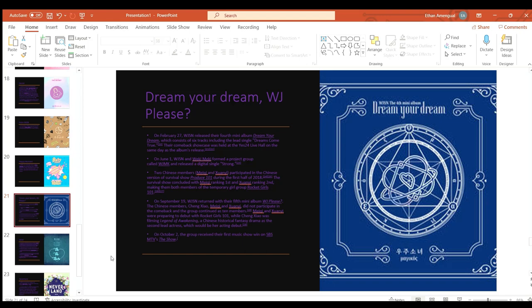On February 27th Cosmic Girls released their fourth mini album Dream Your Dream which consists of six tracks including the lead single Dreams Come True. Their comeback showcase was held at the Yes24 Live Hall on the same day as the album's release.